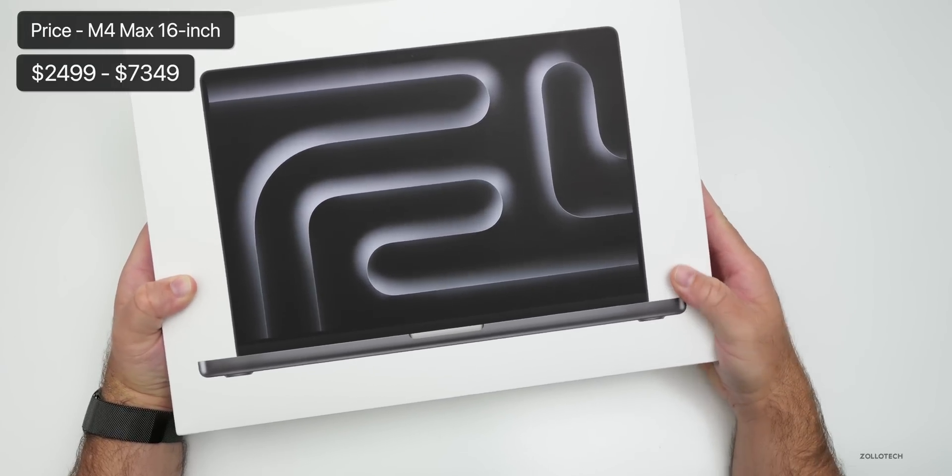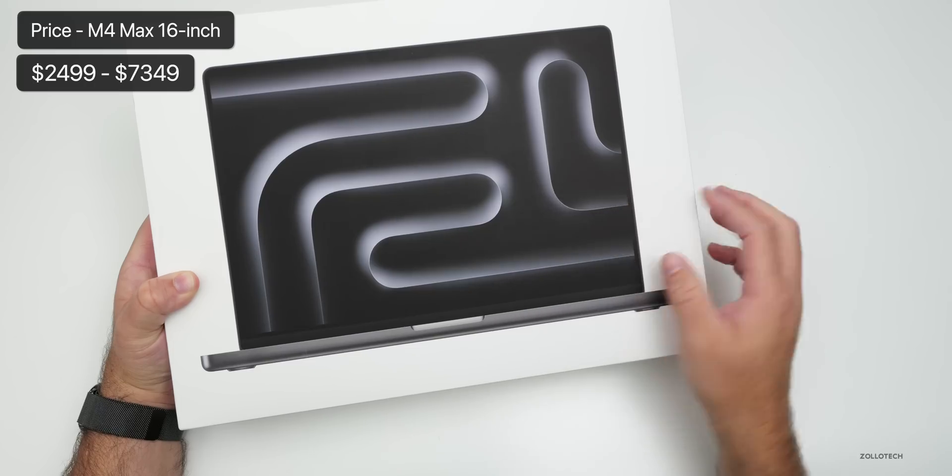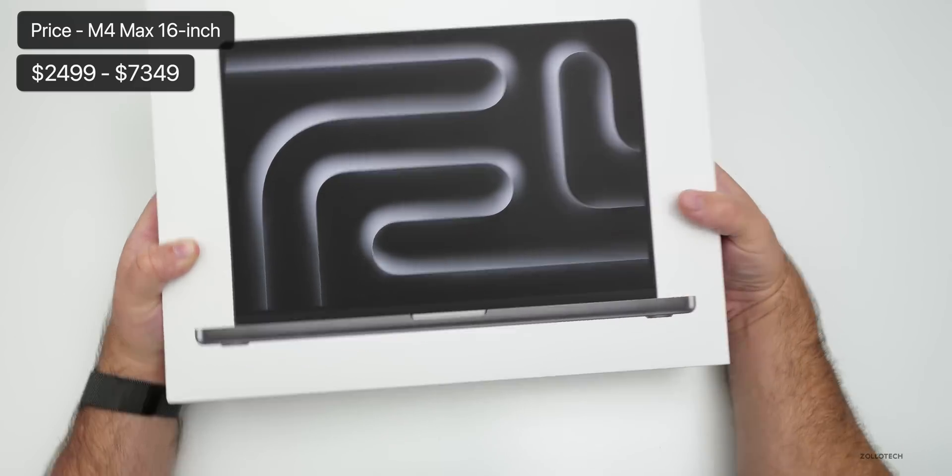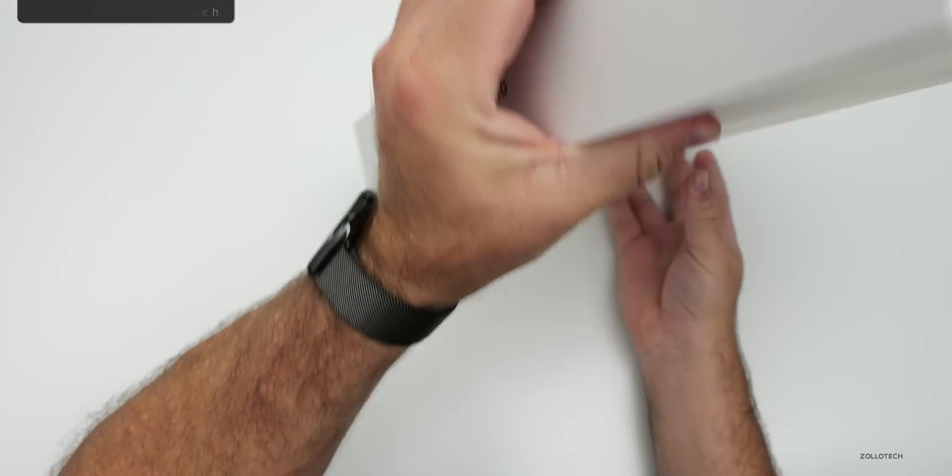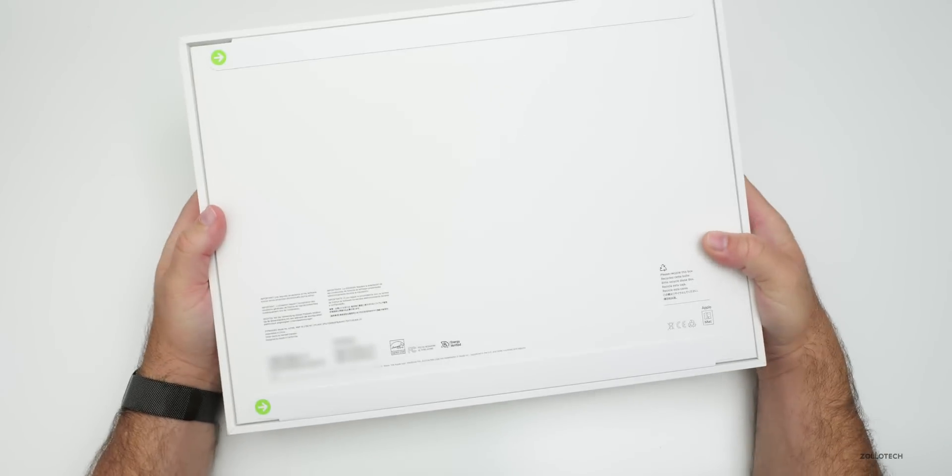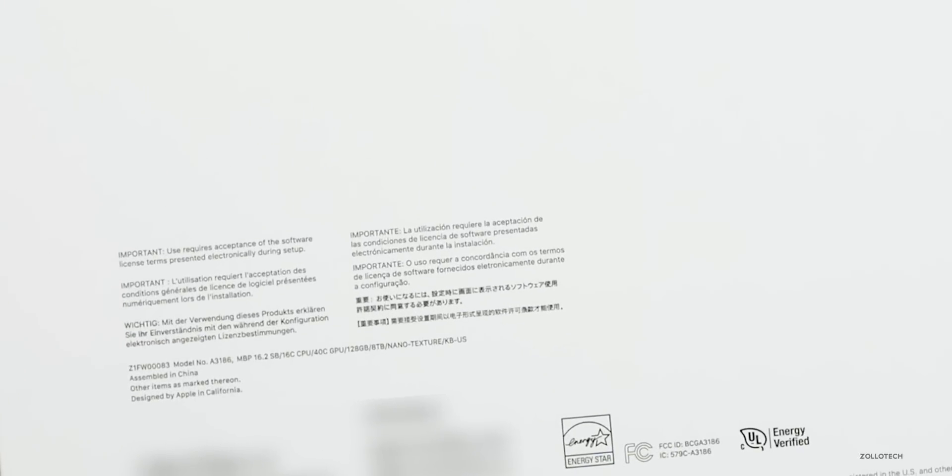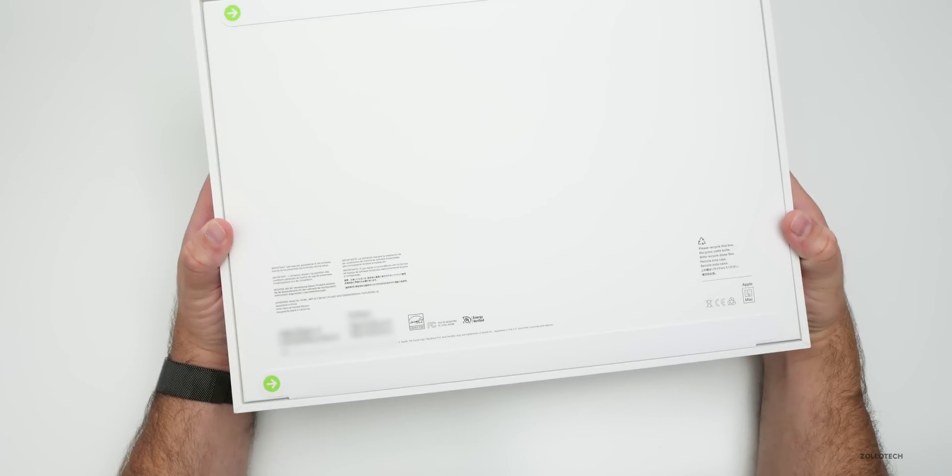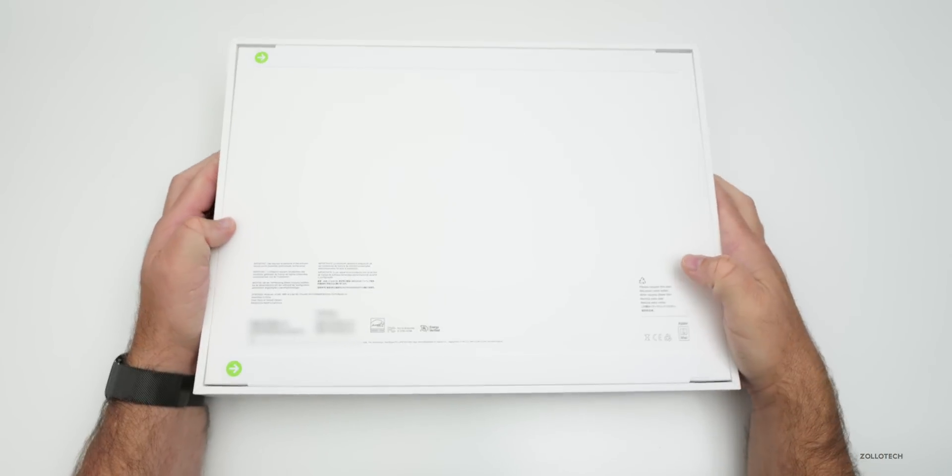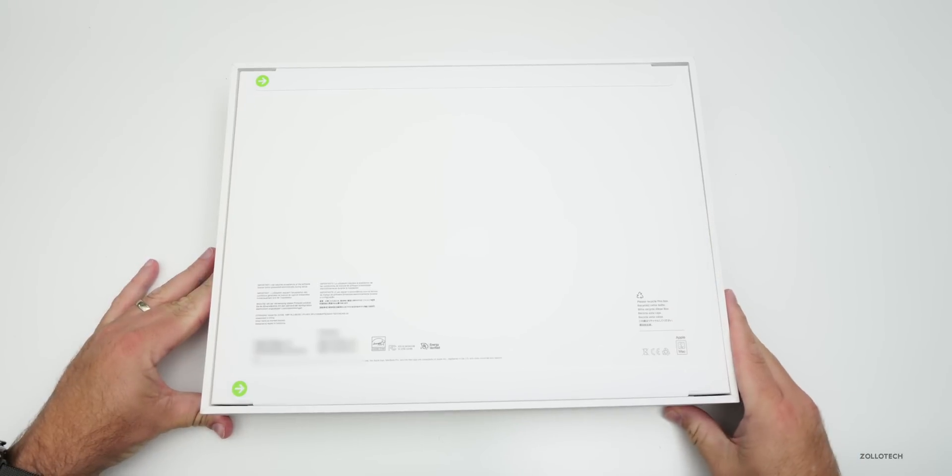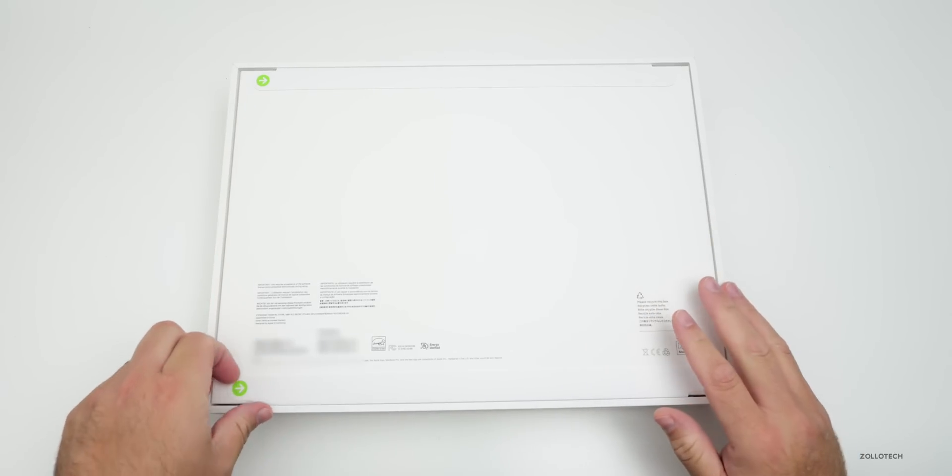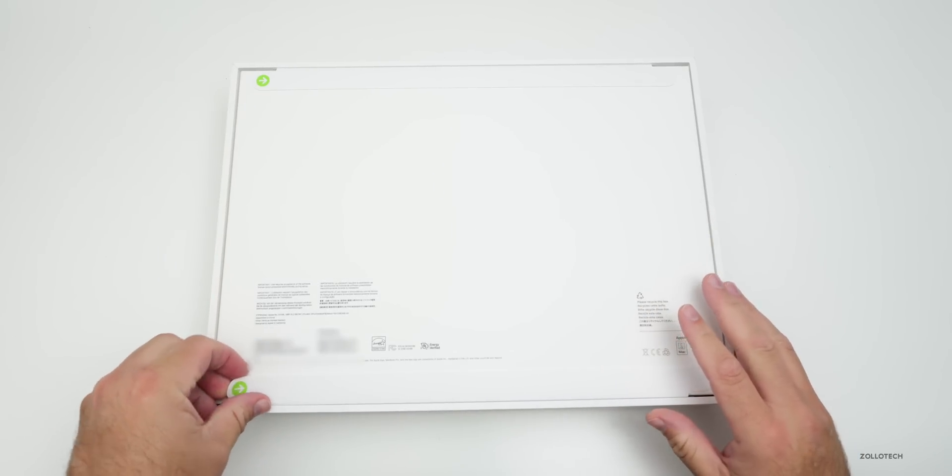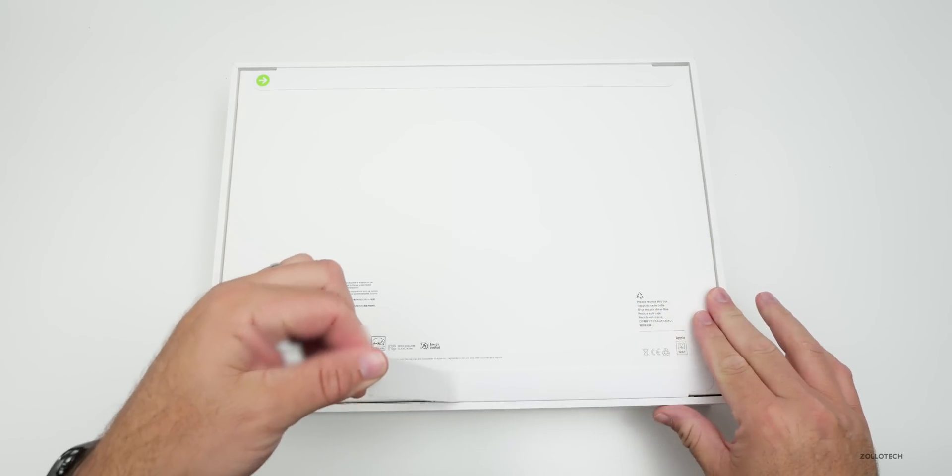This comes in at $2,499, goes up to $7,349, and is available in Space Black or Silver. This is actually the very top of the line M4 Max, meaning it has 128 gigs of RAM and 8 terabytes of storage. It's an M4 Max with a 16-core CPU, 40-core GPU, and 16-core Neural Engine. It also has the nano texture display and Thunderbolt 5.